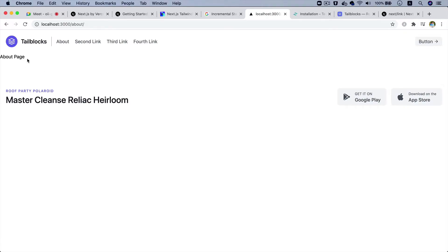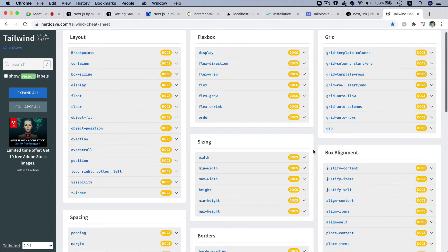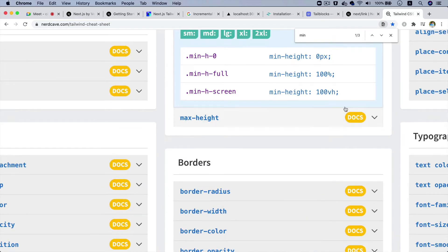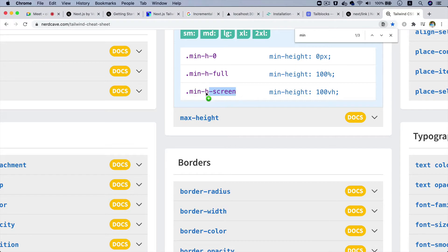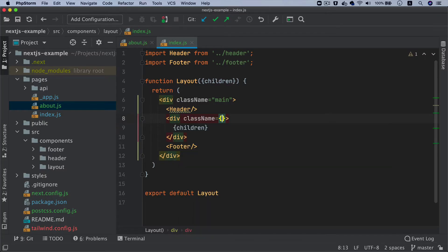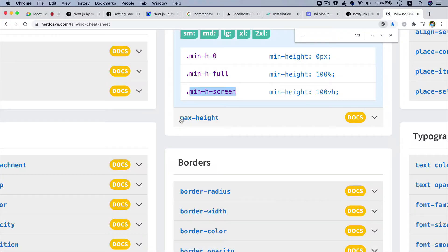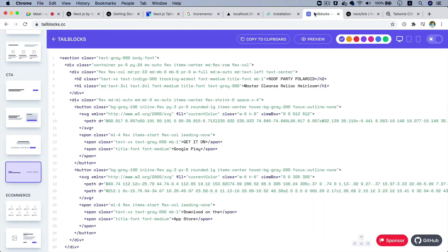We have a website called Tailwind Cheat Sheet where you can get all of the classes you want to use. I want to use min-height, so inside of the layout we can wrap the children with a div and put min-h-screen. Just like in Bootstrap, the Tailwind class min-h-screen outputs min-height: 100vh, which means 100% height of the screen. Now if you go back to the page you can see it's taking 100%.